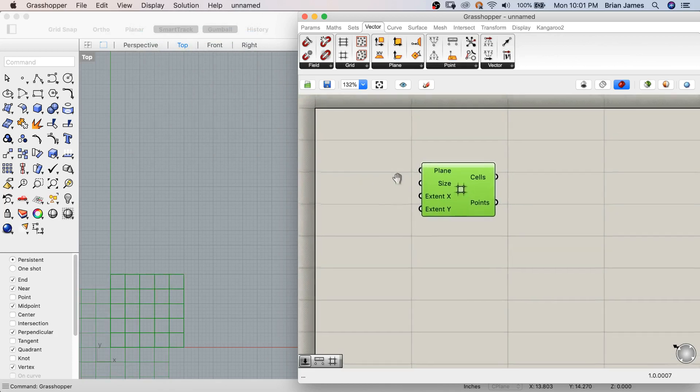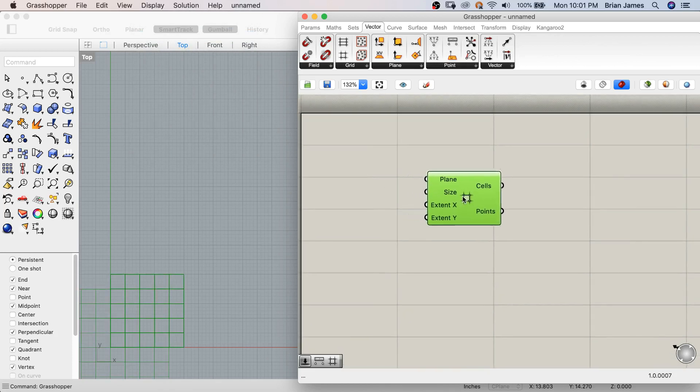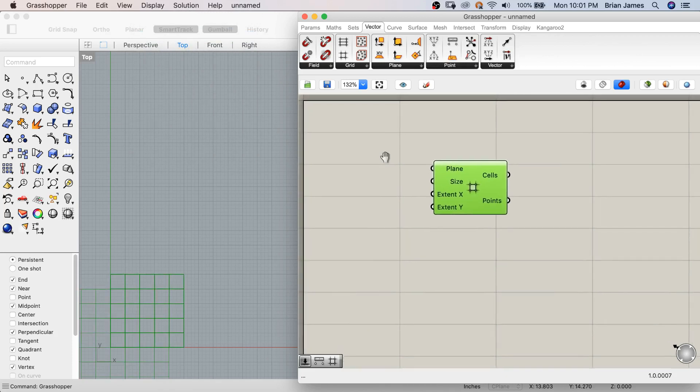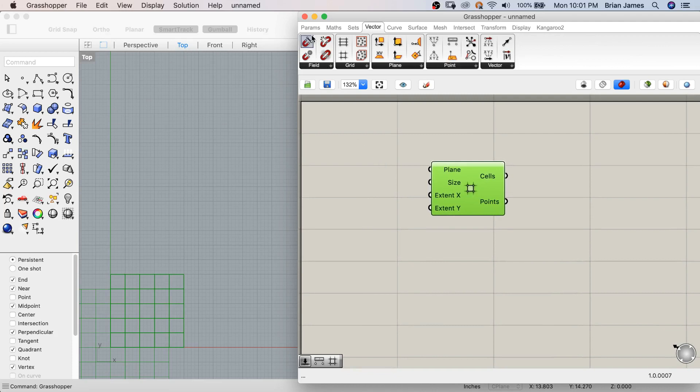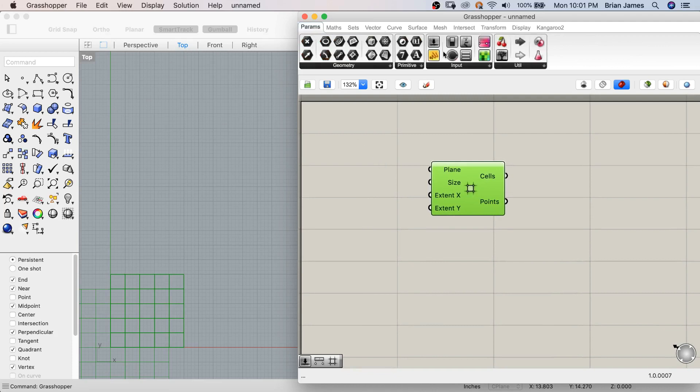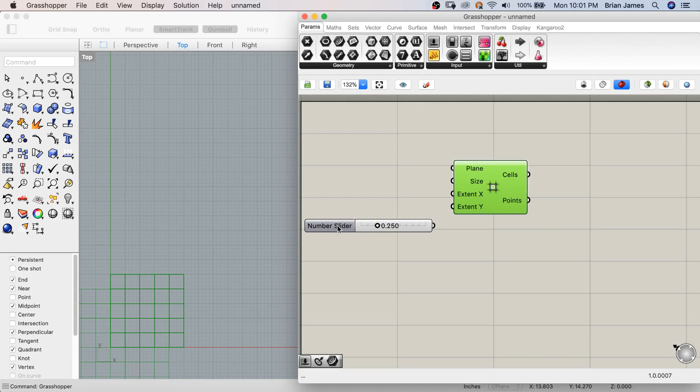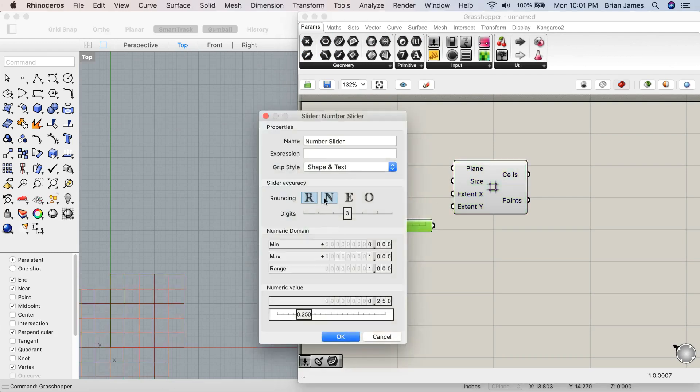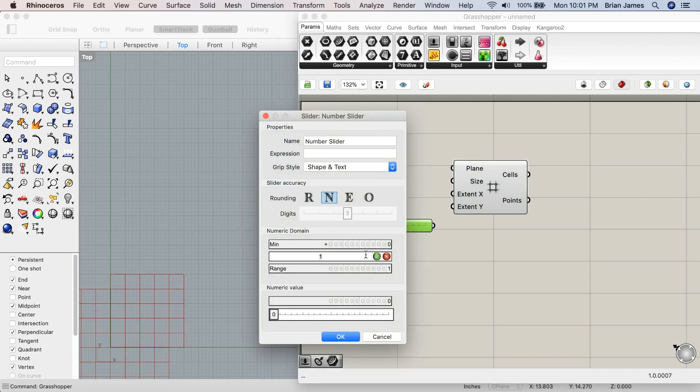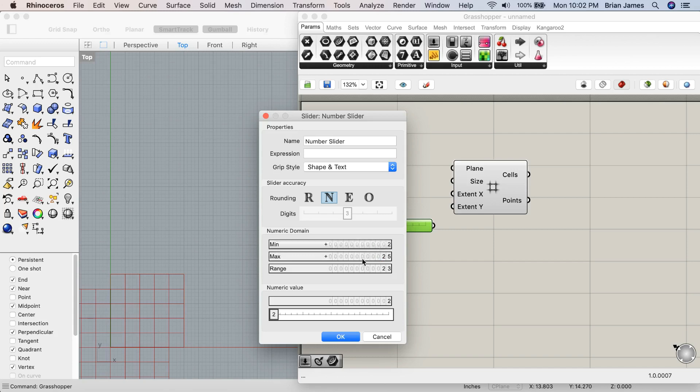Let me show you a quick example of something that would be tedious to model by hand, but is relatively simple if set up in Grasshopper. I'll start with the numbers slider, switch it to whole numbers, and set it to use a maximum value of 25 and a minimum value of 2.